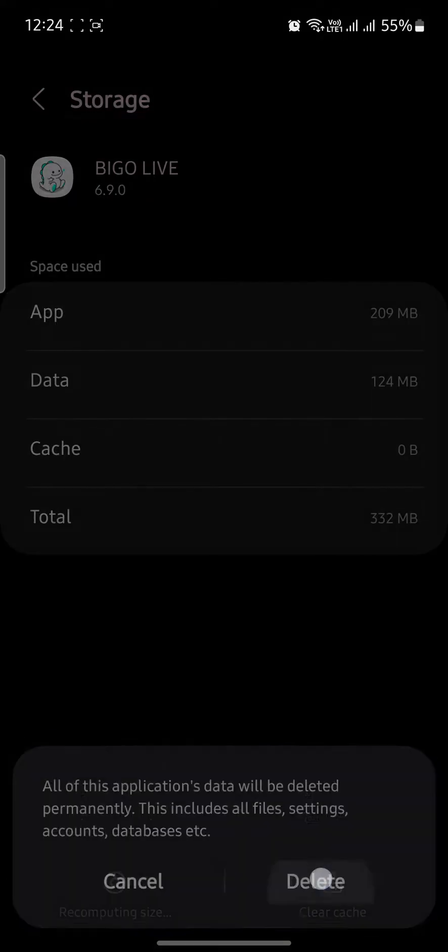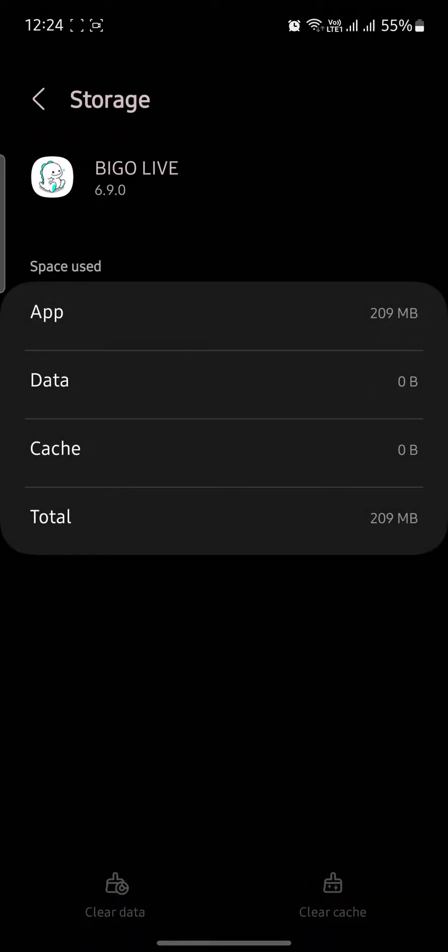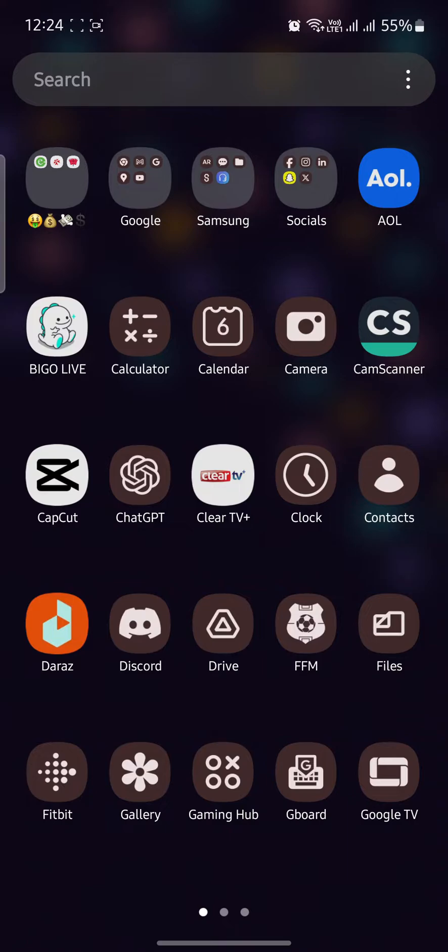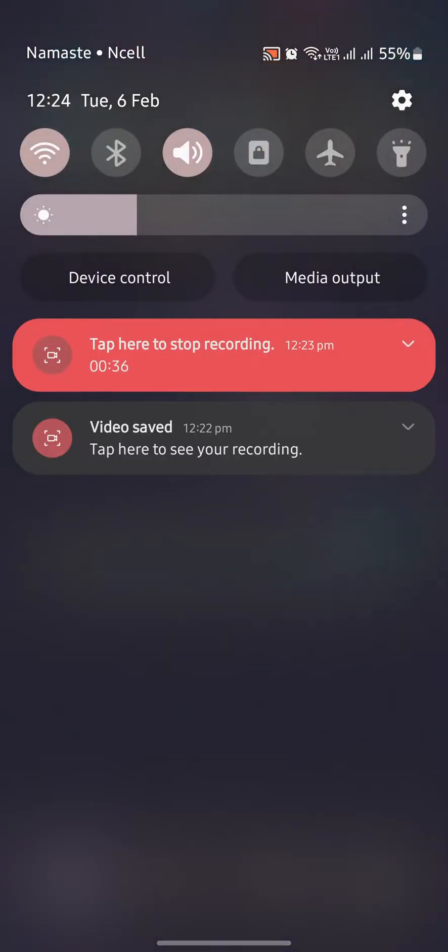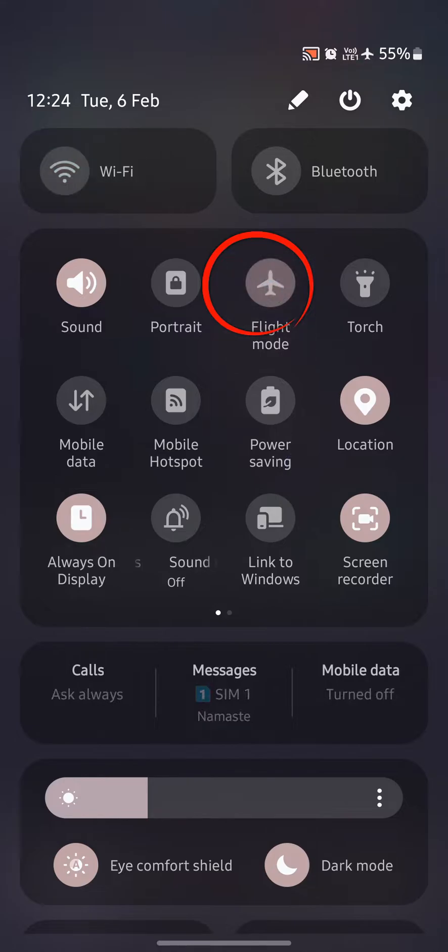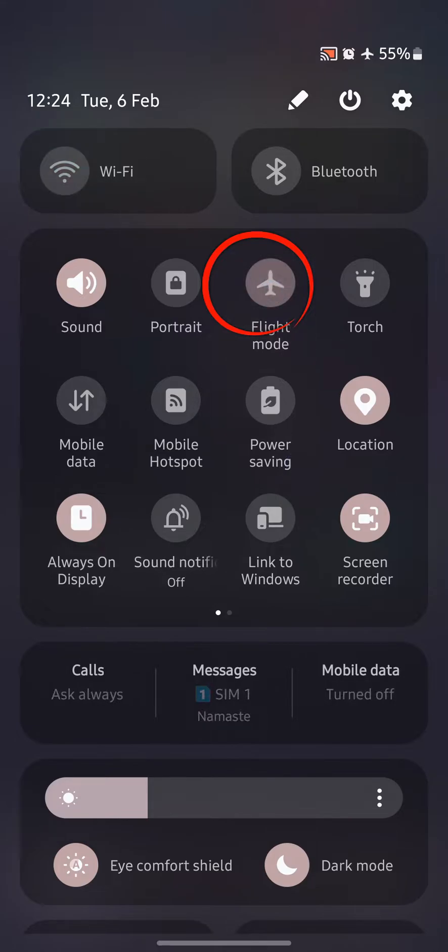Click on Clear Data. Now go back and turn on Flight Mode. After a while, turn off Flight Mode again.